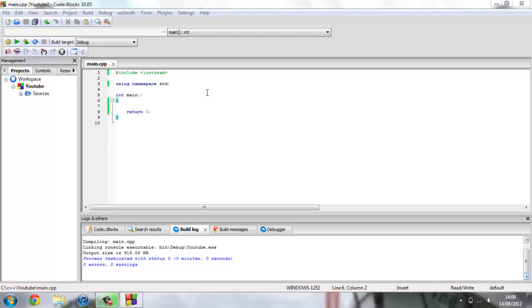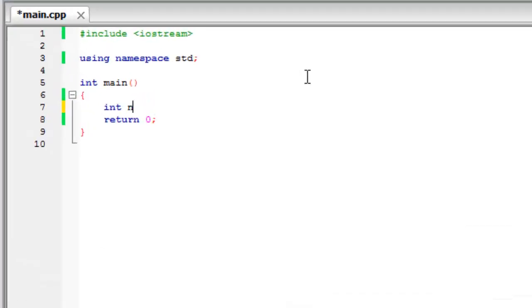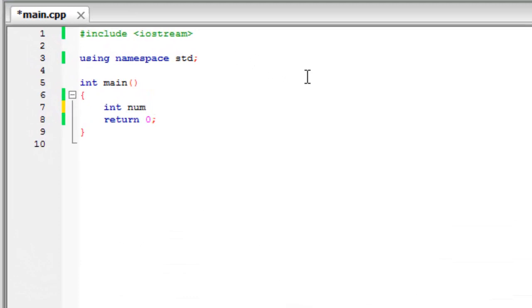So for example if you wanted to have an integer, for example if we just create one here called number, or num, and if we wanted this to hold, say, ten pieces of data.